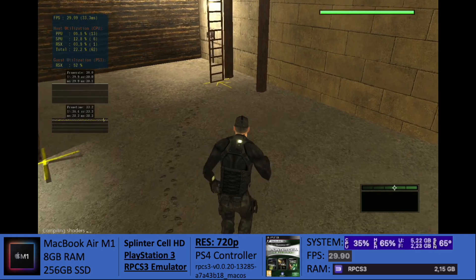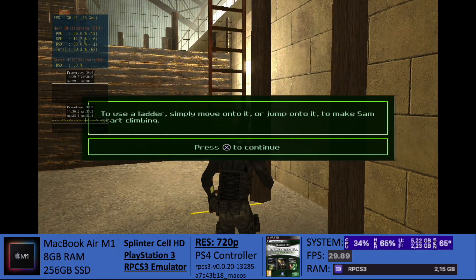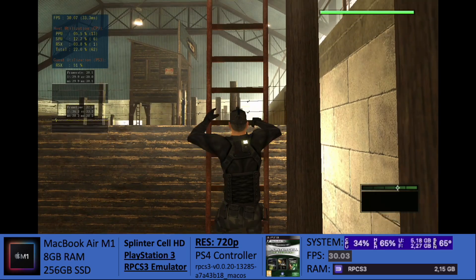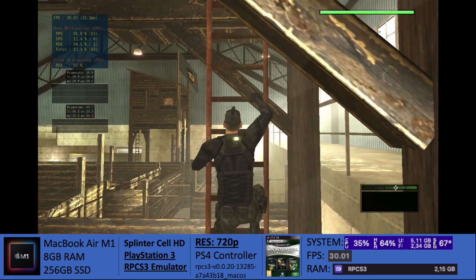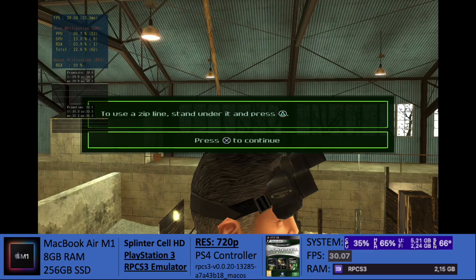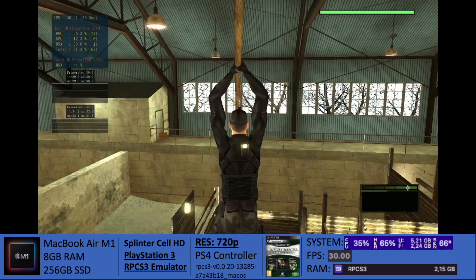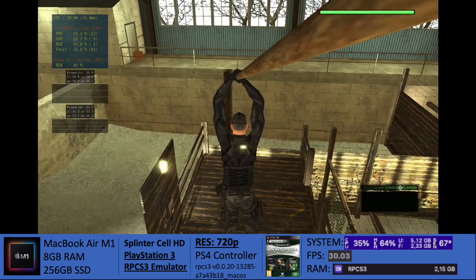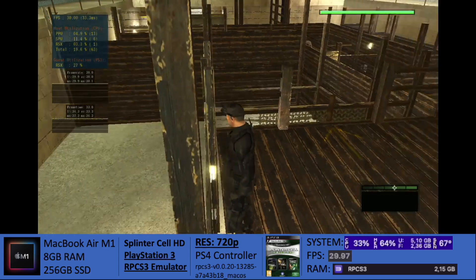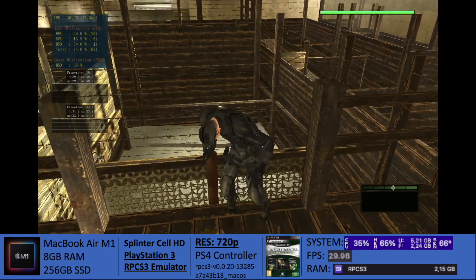I'm quite happy today to bring Splinter Cell HD here on our RPCS3 emulator for the PlayStation 3 on the M1 Mac. This is the first game which is part of the Splinter Cell HD collection, which was released on PlayStation 3. It includes Splinter Cell HD, which we're seeing on screen now, Splinter Cell Chaos Theory, and Splinter Cell Pandora Tomorrow.